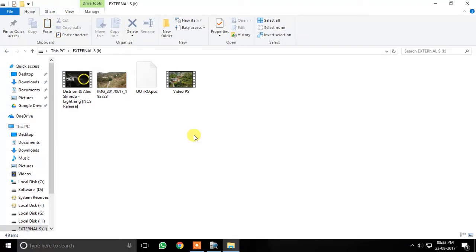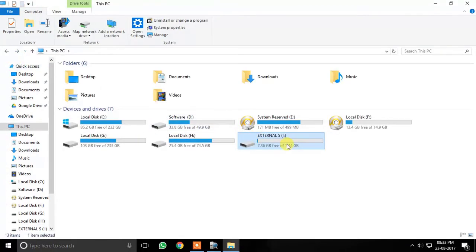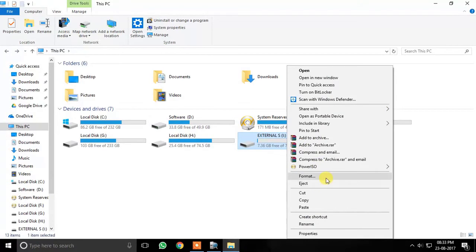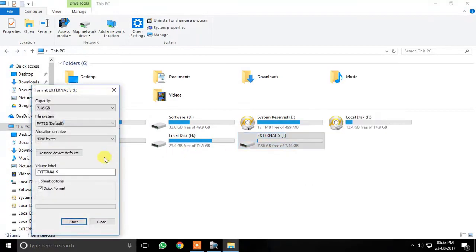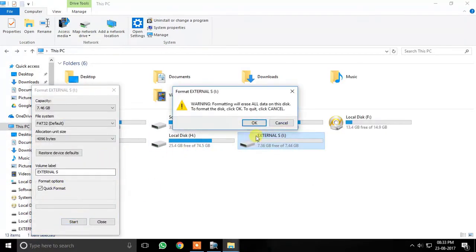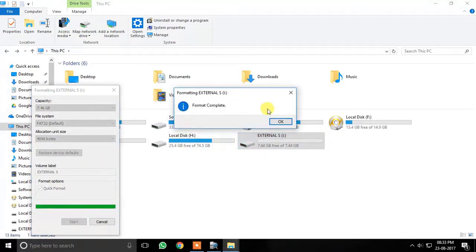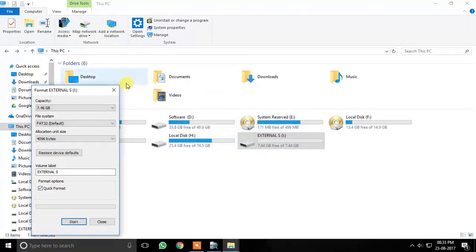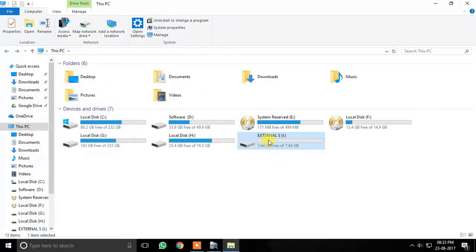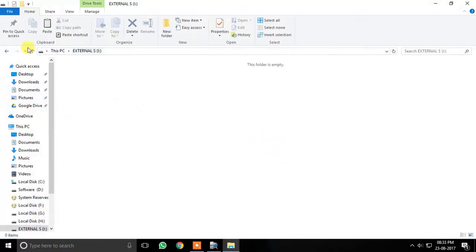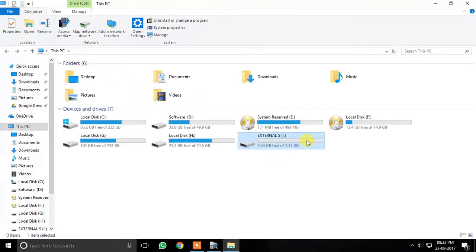But first, let me format the pen drive so that I can show you how to recover the data. So now my pen drive is empty.